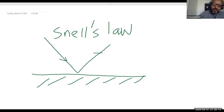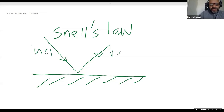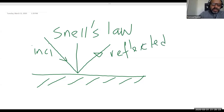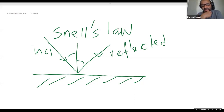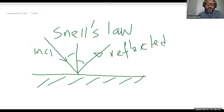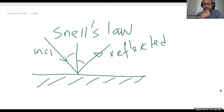The law of reflection states that the angle of incidence must equal the angle of reflection. When you look at yourself in a flat mirror, light from your toes strikes the mirror and reflects back to your eyes such that the angle of incidence equals the angle of reflection. As you scan from toes to head, you see a reflected image of yourself on the other side of the mirror.